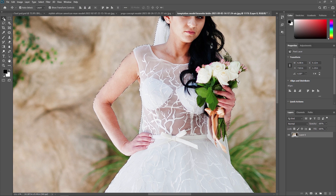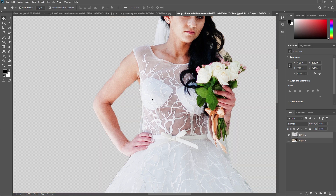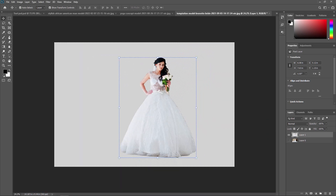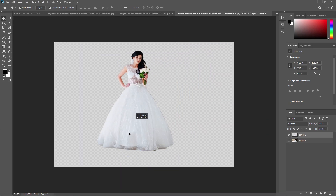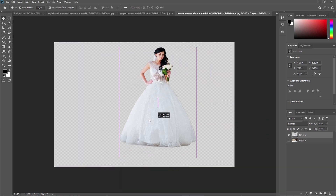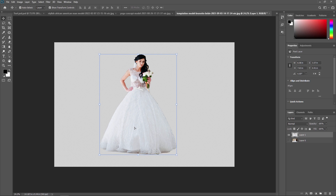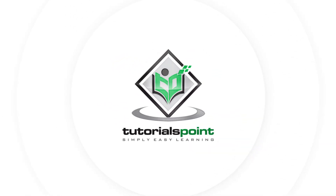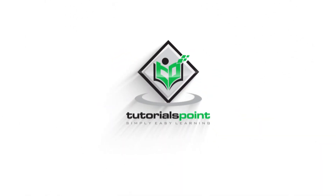Just press Ctrl+C and Ctrl+V and it will come in a new layer. This is all about the Object Selection Tool in Adobe Photoshop. Thank you so much, guys. See you in the next video. Bye.